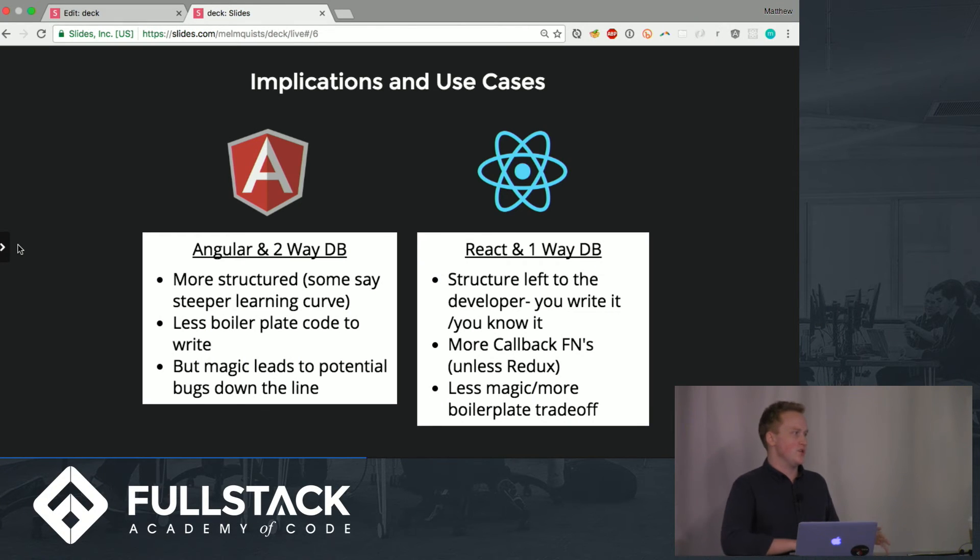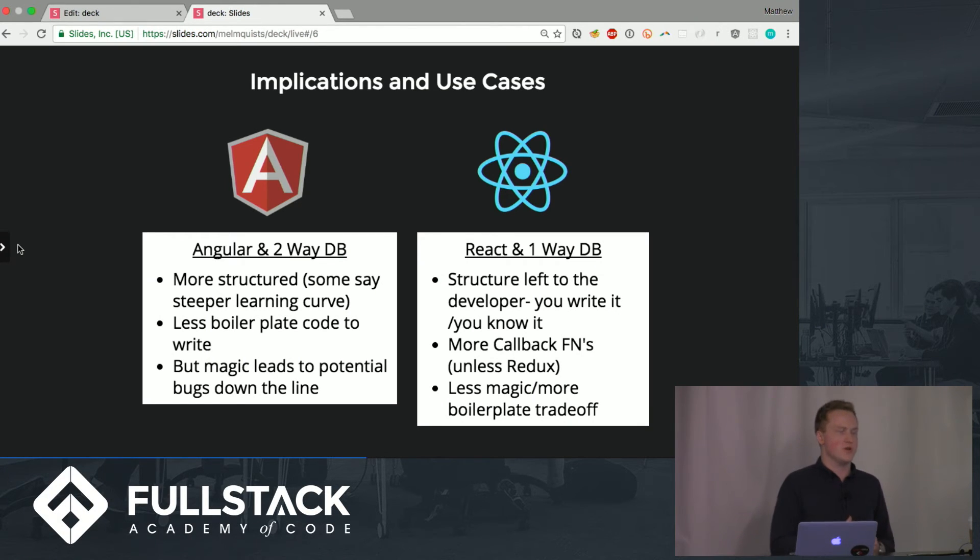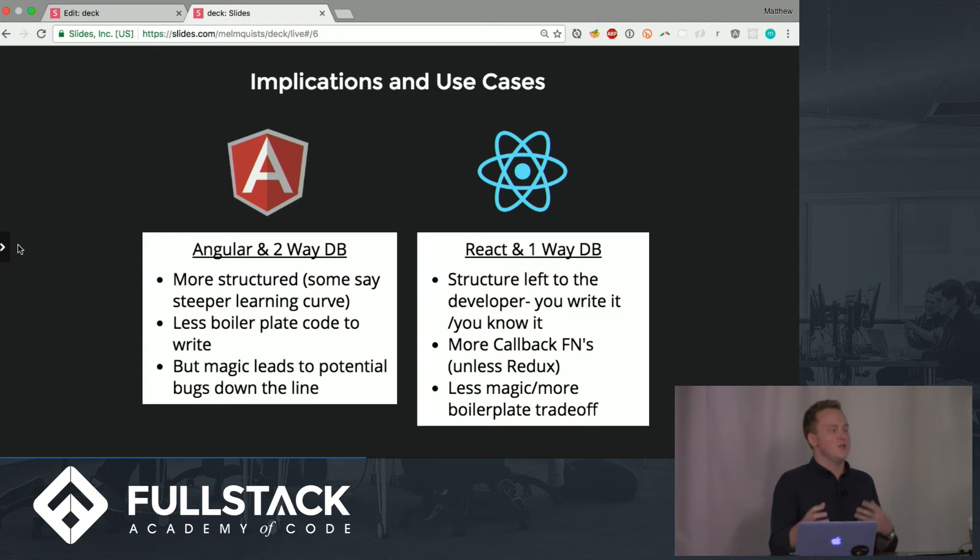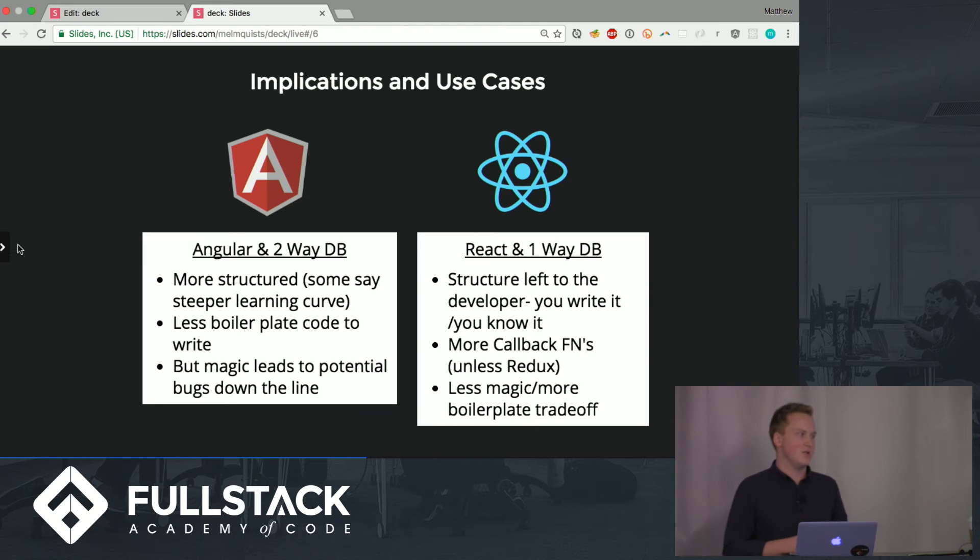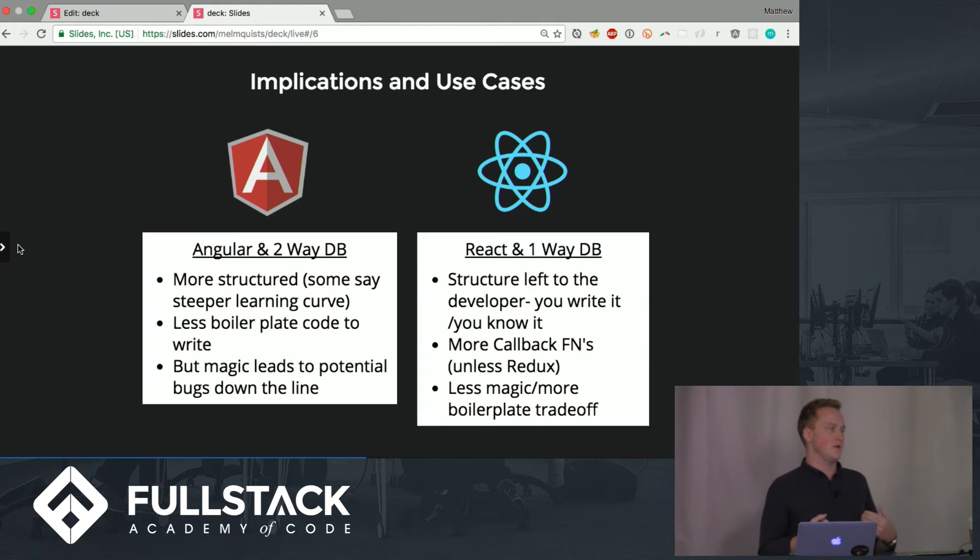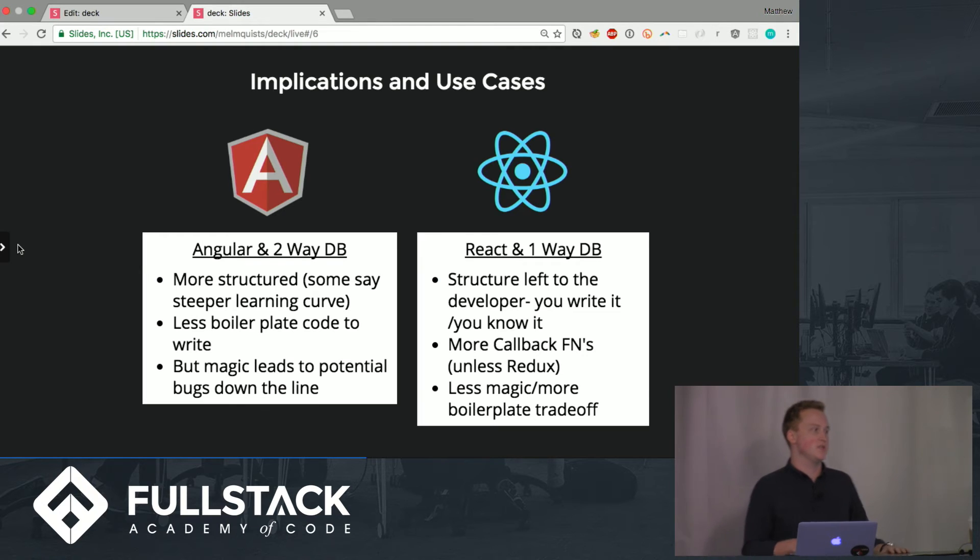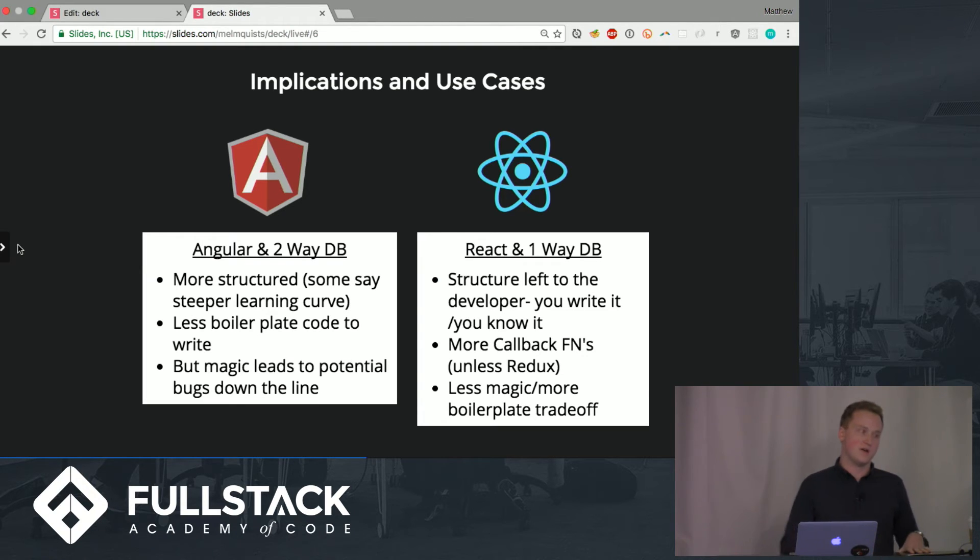Some might say it's a steeper learning curve because you have to figure out exactly what a controller does, exactly what a factory does, how do you initialize all these things. But once you get it off the ground there's a lot less code that you have to write on your end but that magic that happens behind the scenes could lead to potential bugs down the line and I'll get to that in a second.